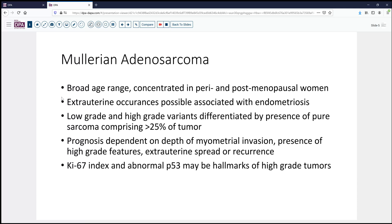Both high-grade and low-grade variants are possible. Our case today is a low-grade variant, but the high-grade variants typically have greater than 25% evidence of a more sarcomatous overgrowth type of pattern.